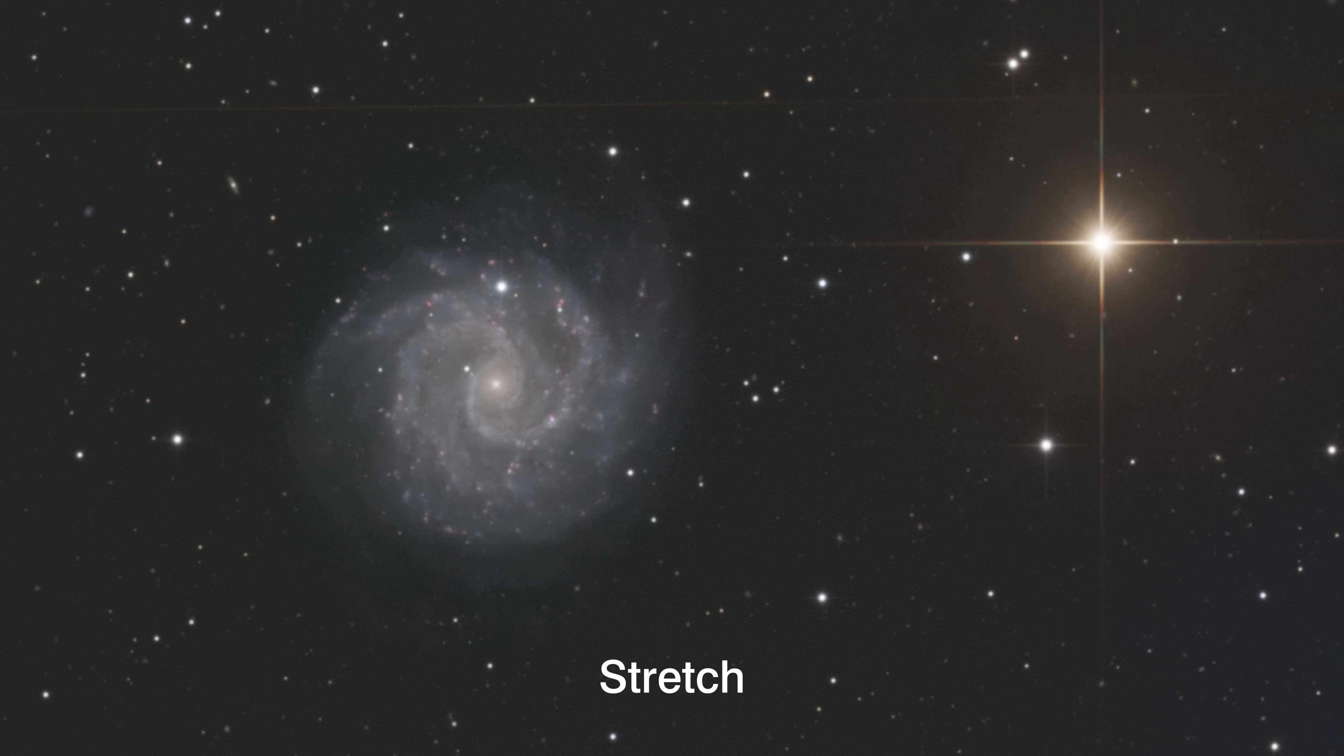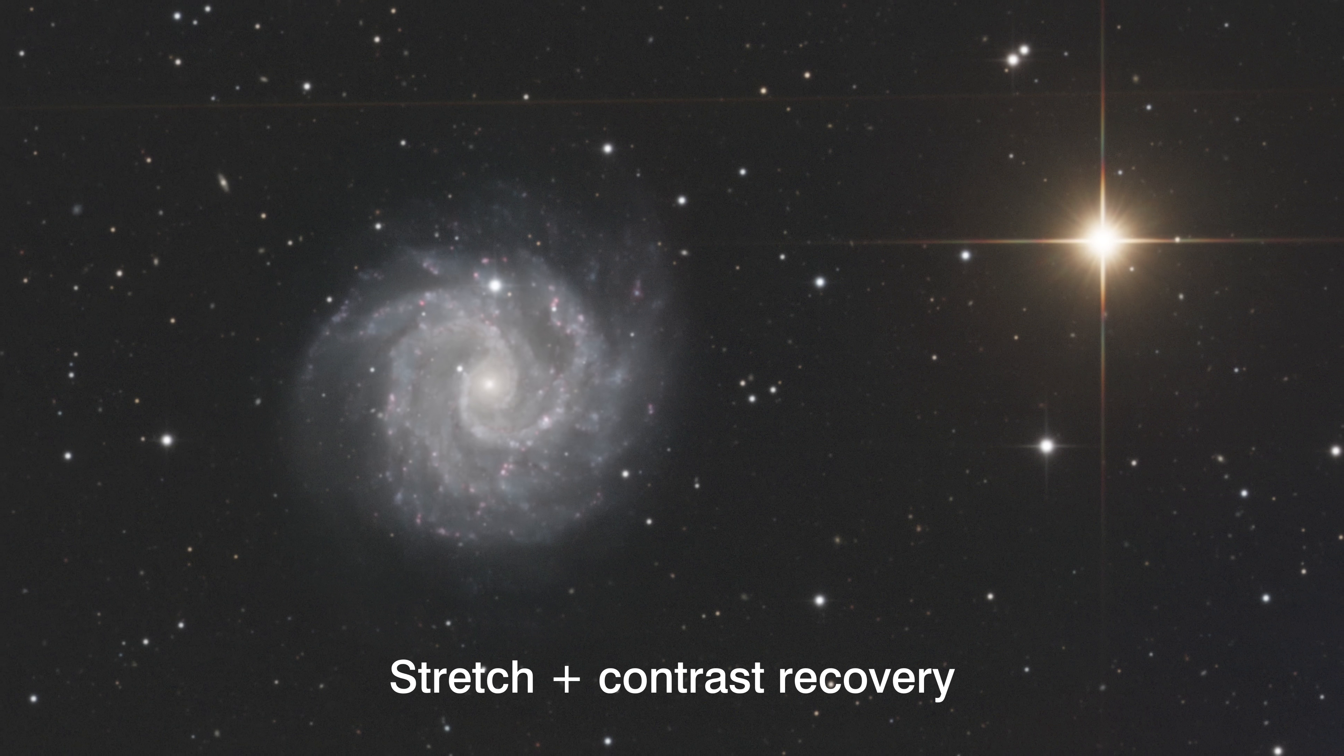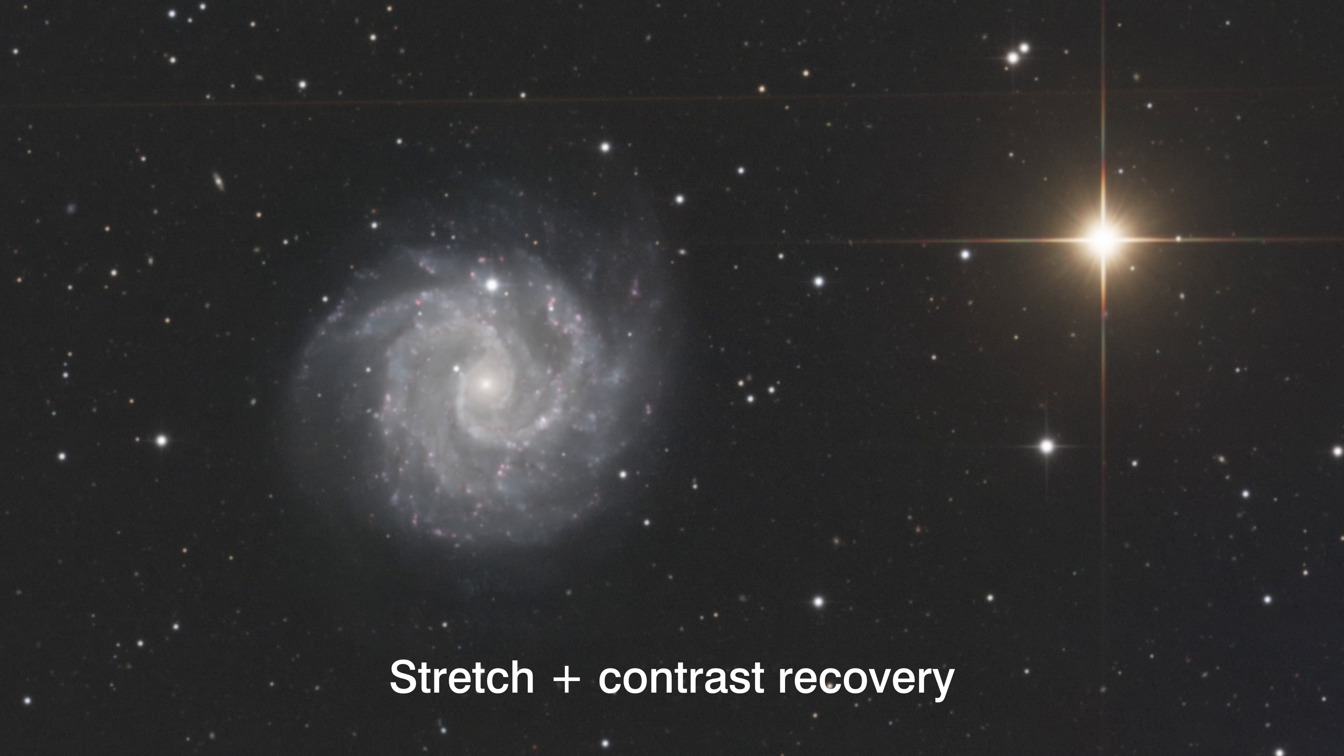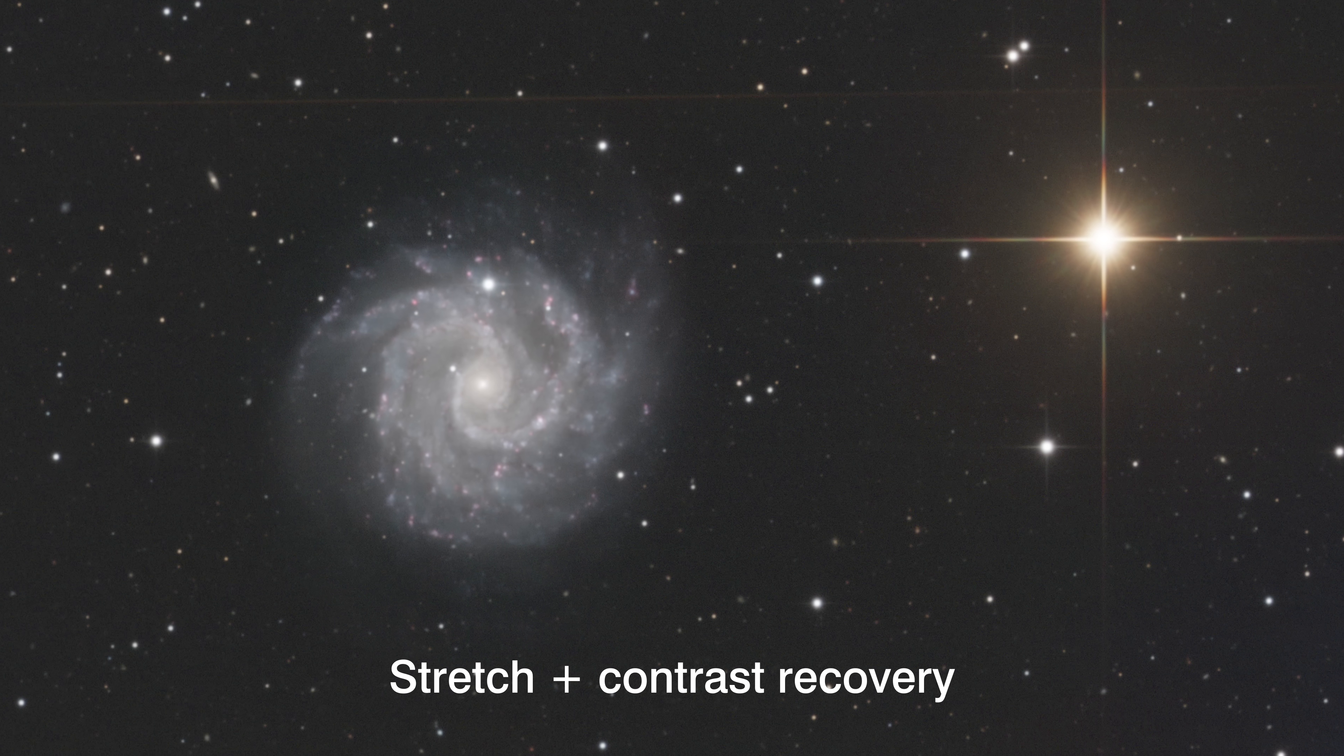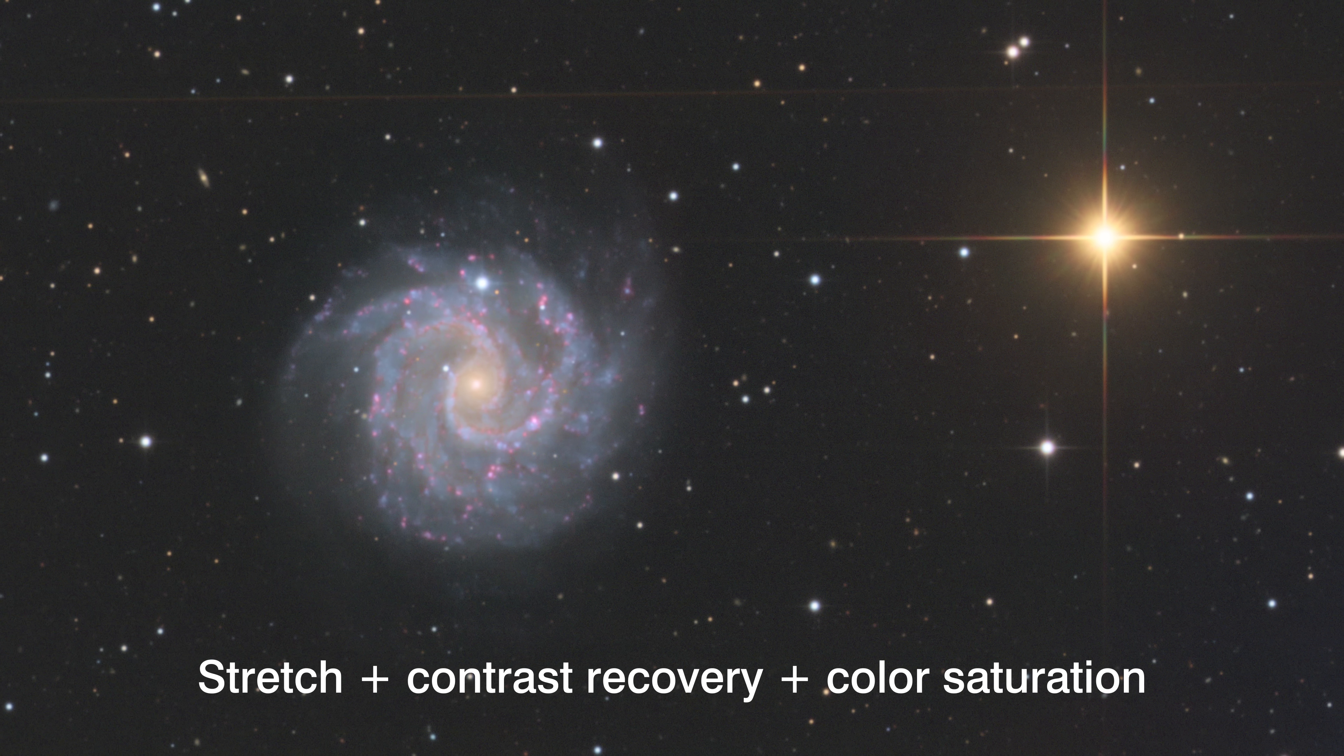Multiscale Adaptive Stretch is PixInsight's tool for controlled, precise, and robust stretching of our images.